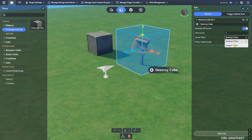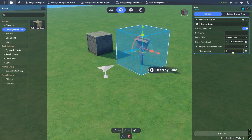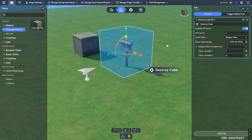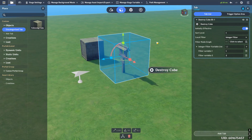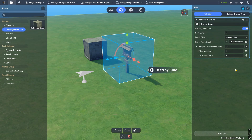For integer filter, it's the same concept - whatever integer your node graph puts out, if it's within this integer filter list, then the player will see the tab. So you can put in numbers like one or two. As an example, you could check what faction the player belongs to: if faction one or two, they're allowed; but if it's a faction three player, since three isn't in the list, the player is not going to be able to interact with the tab.